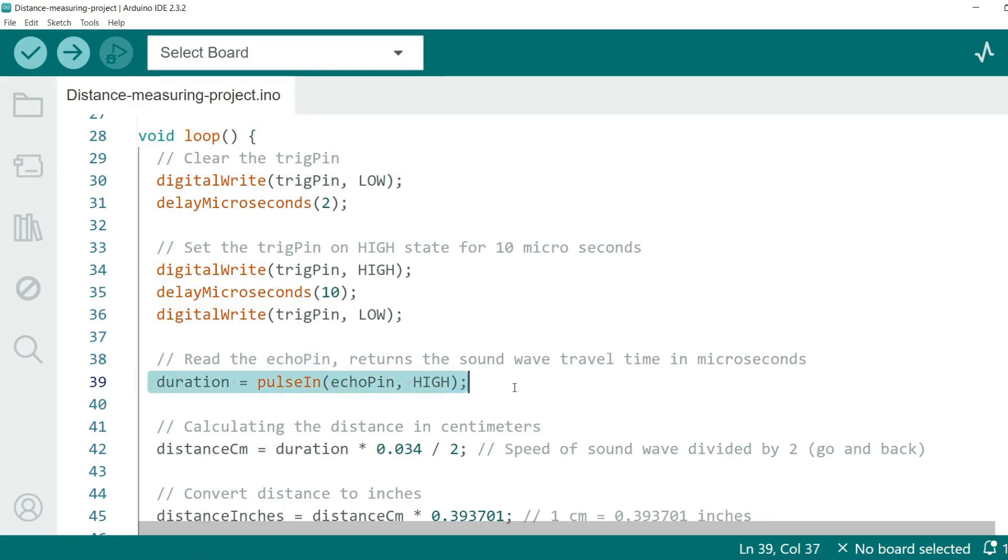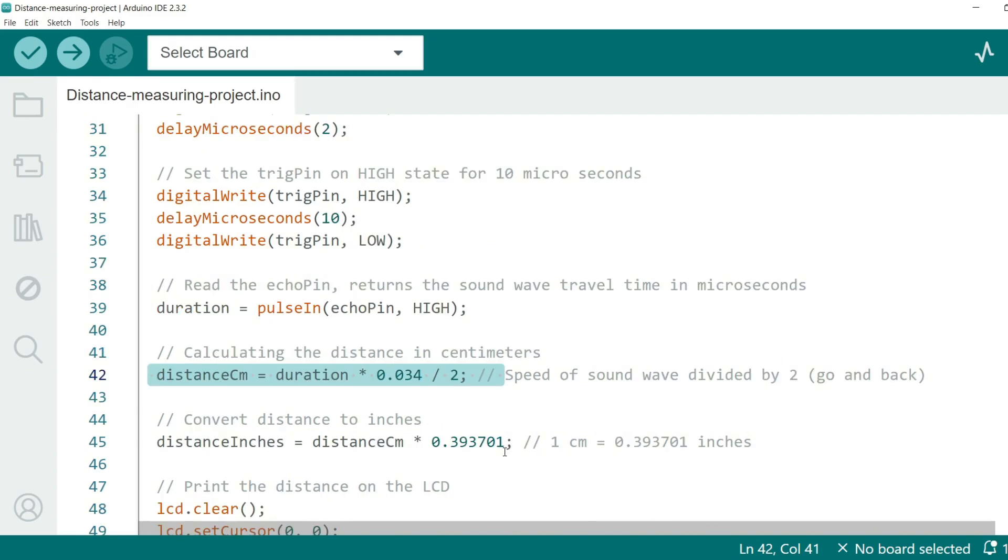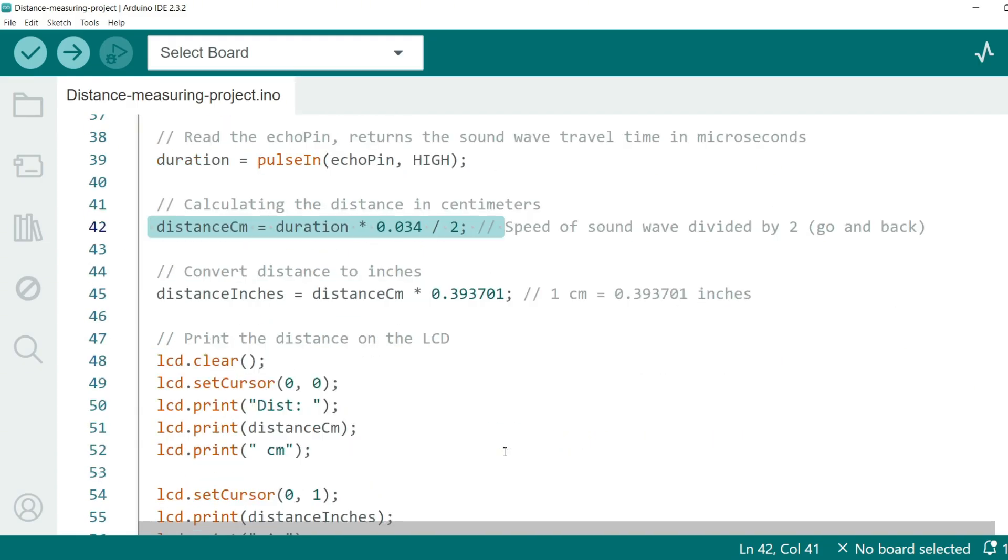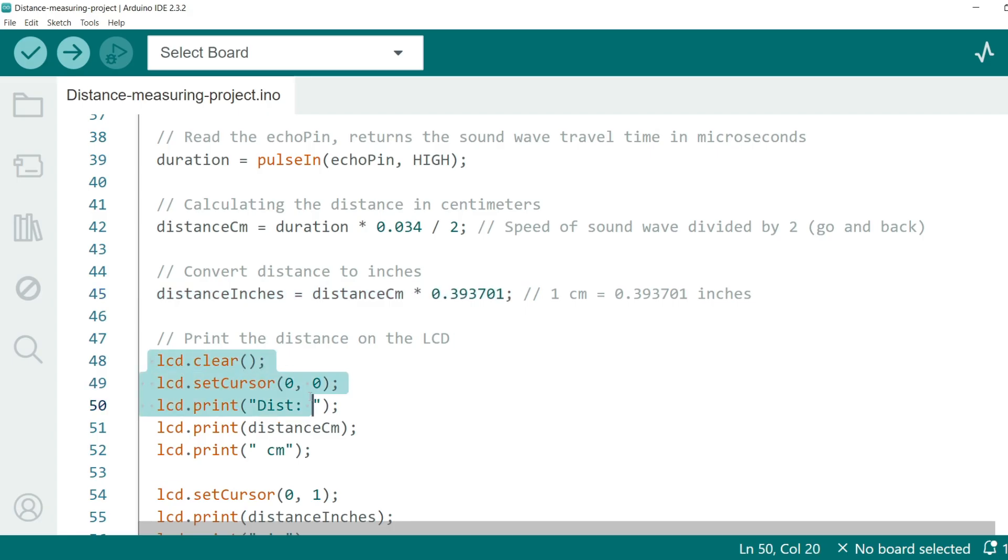Using this duration we calculate the distance in centimeters. The speed of sound is approximately 0.034 centimeter per microsecond and we divide by two since the sound wave travels to the object and back. We also convert this distance to inches by using a conversion factor of 1 inch equals 2.54 centimeters.